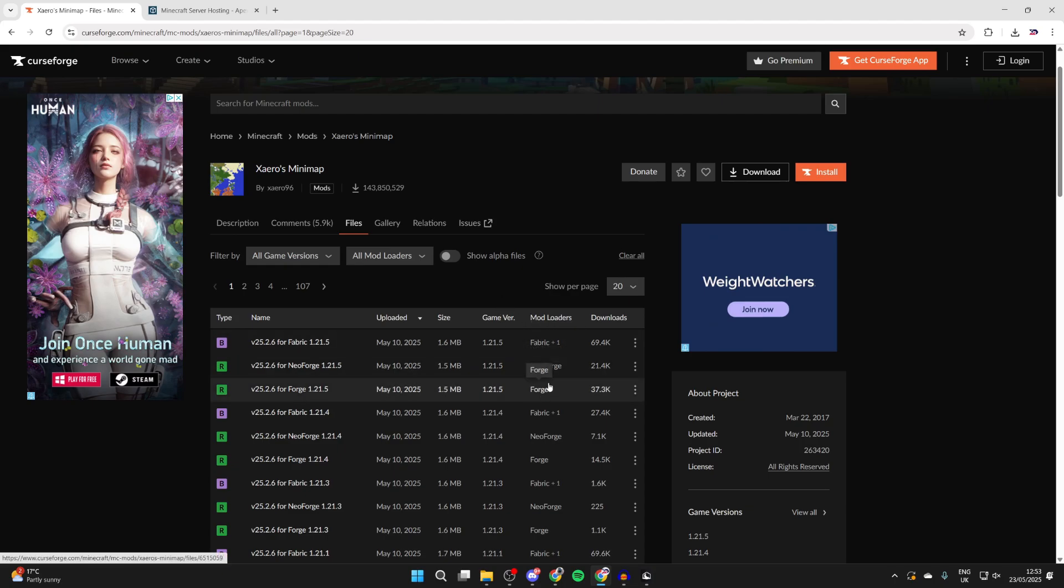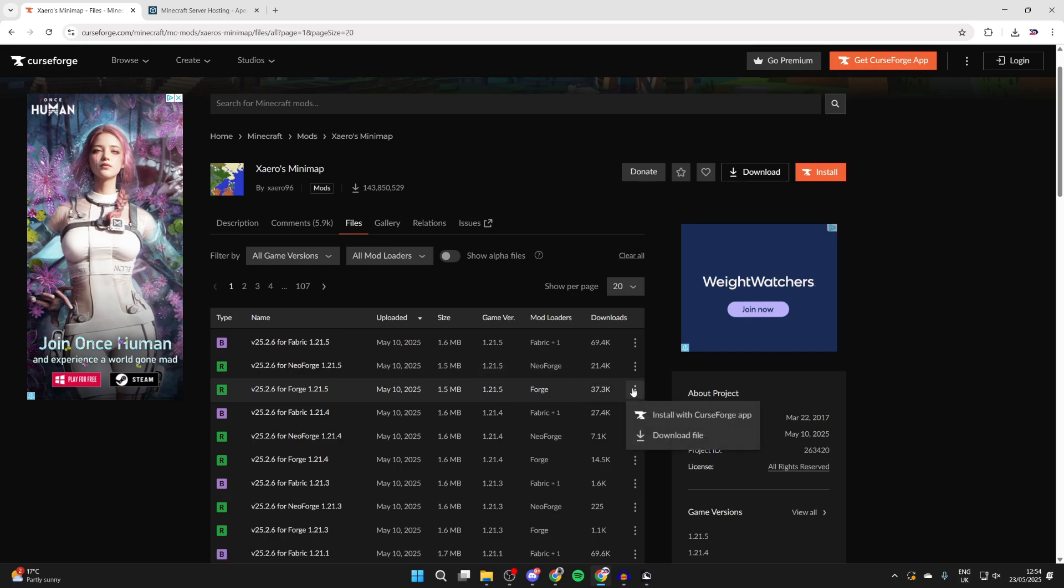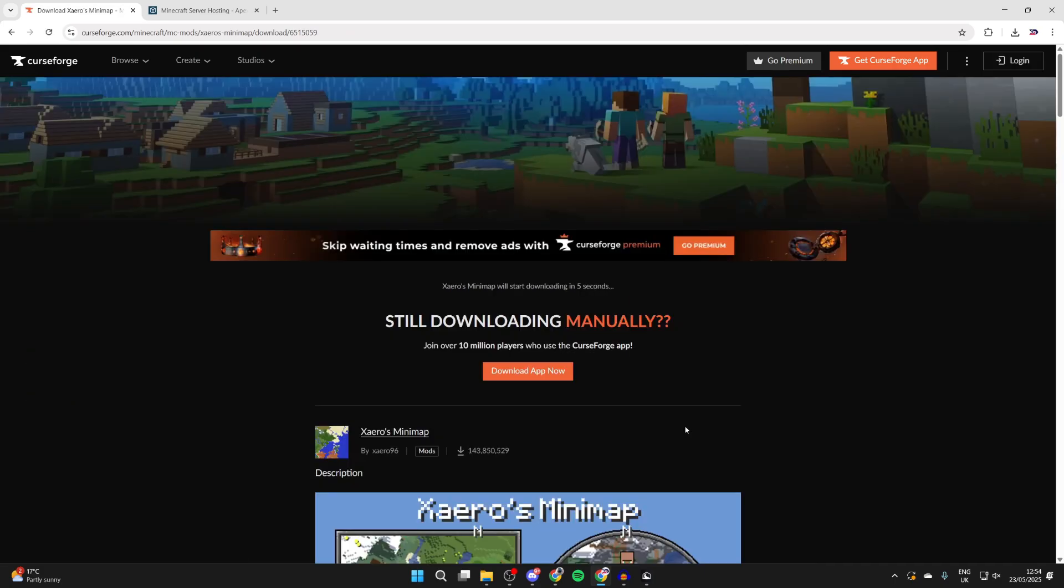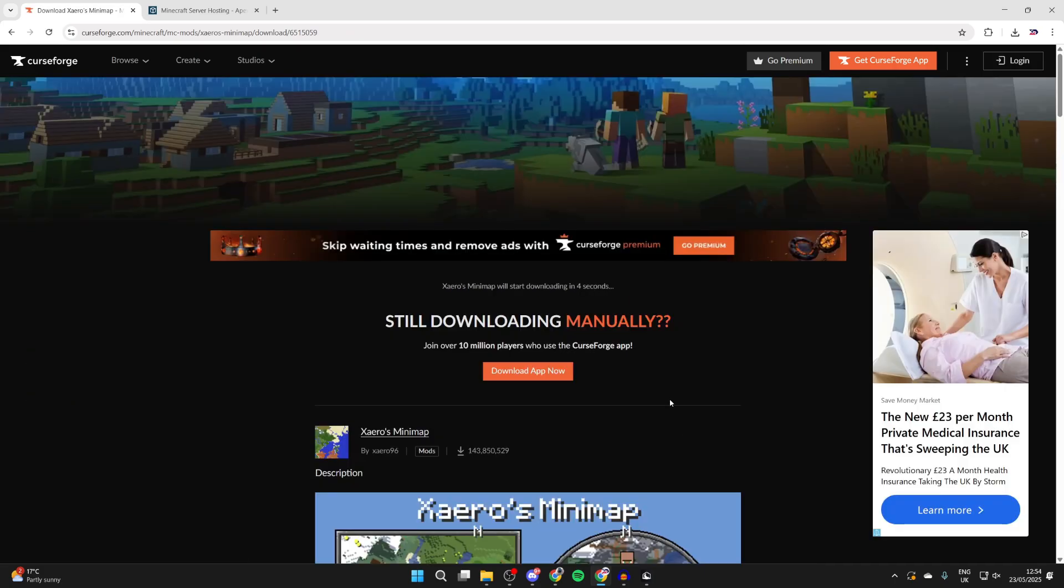In this case we're looking for the forge mod loader and we want the game version to be as new as possible which is this one here 1.21.5. You can come to the right, press the three dots and press download file. Now wait.